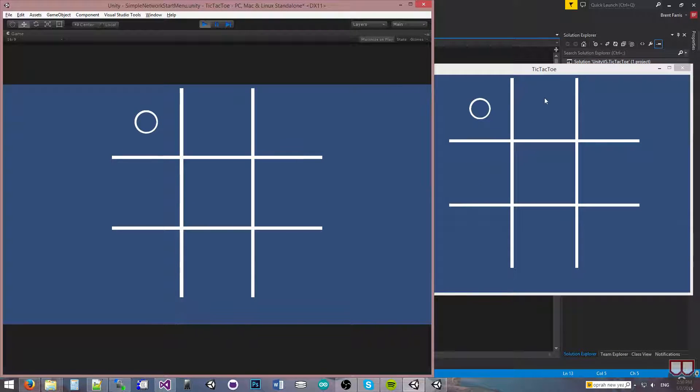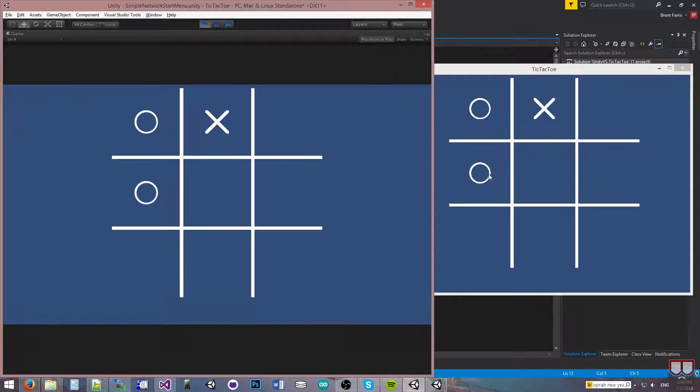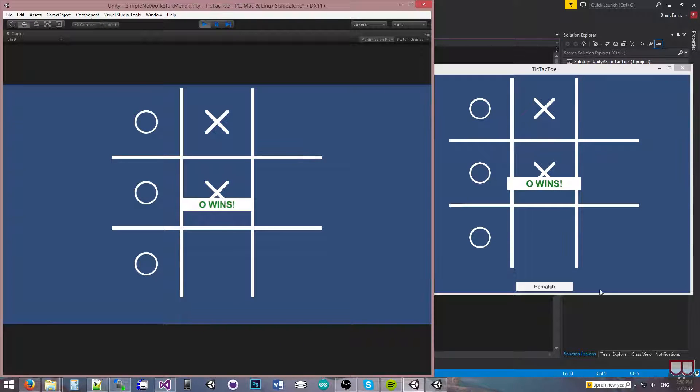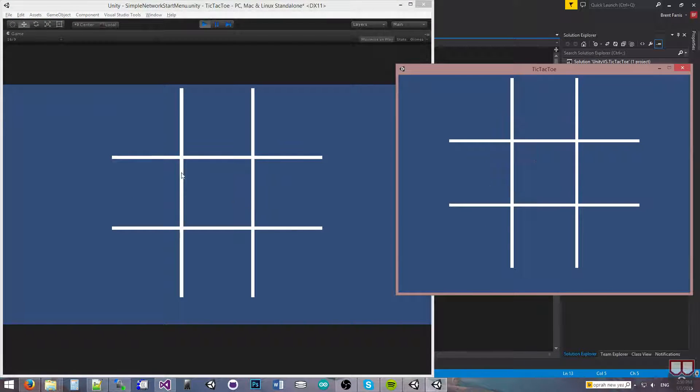Then the client gets to go first, then the server, client, server, client. So O wins.